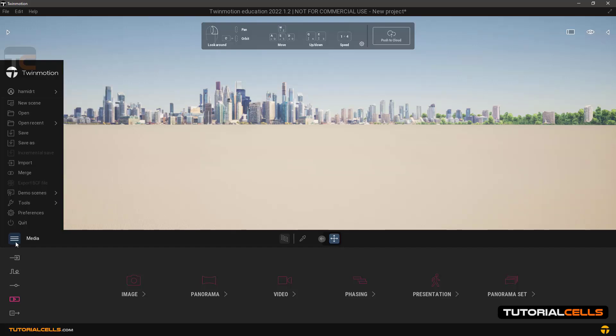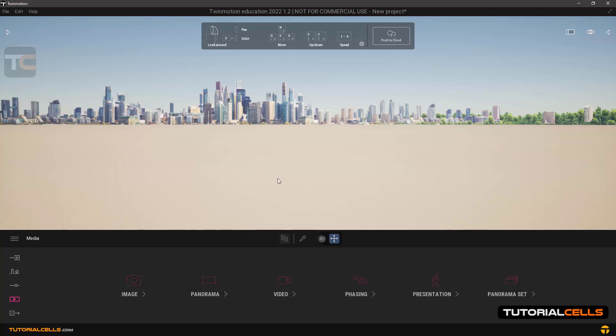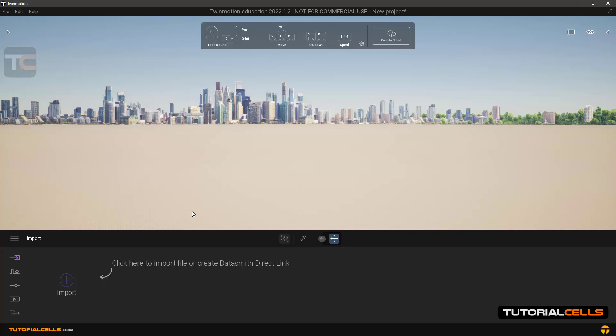This was the software environment overview, and in the next lessons we will enter different parts of the software one by one in detail.